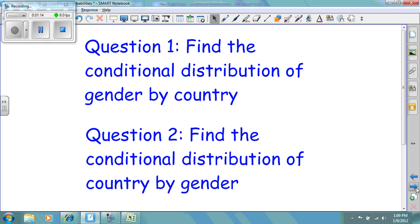Question number one would ask: find the conditional distribution of gender by country. And question two could be: find the conditional distribution of country by gender. These two would give you drastically different results in this case.